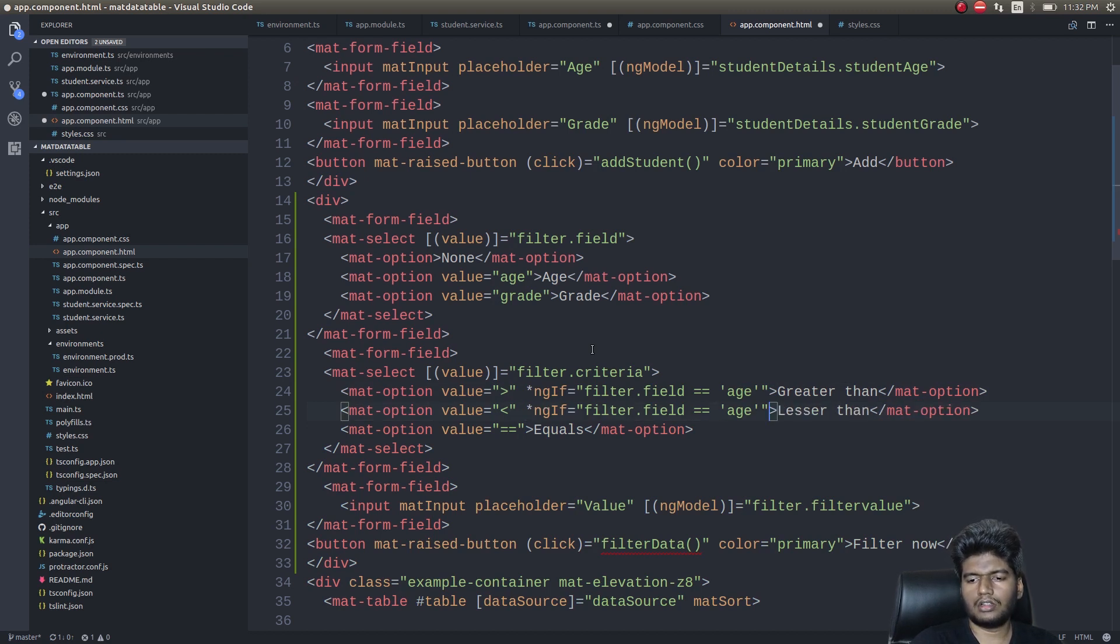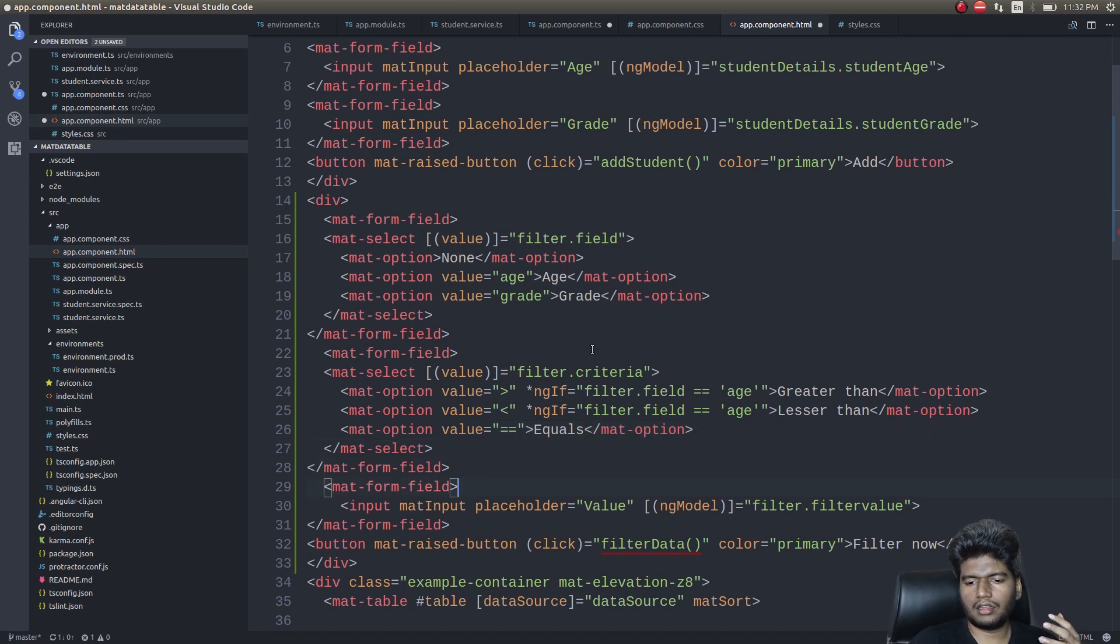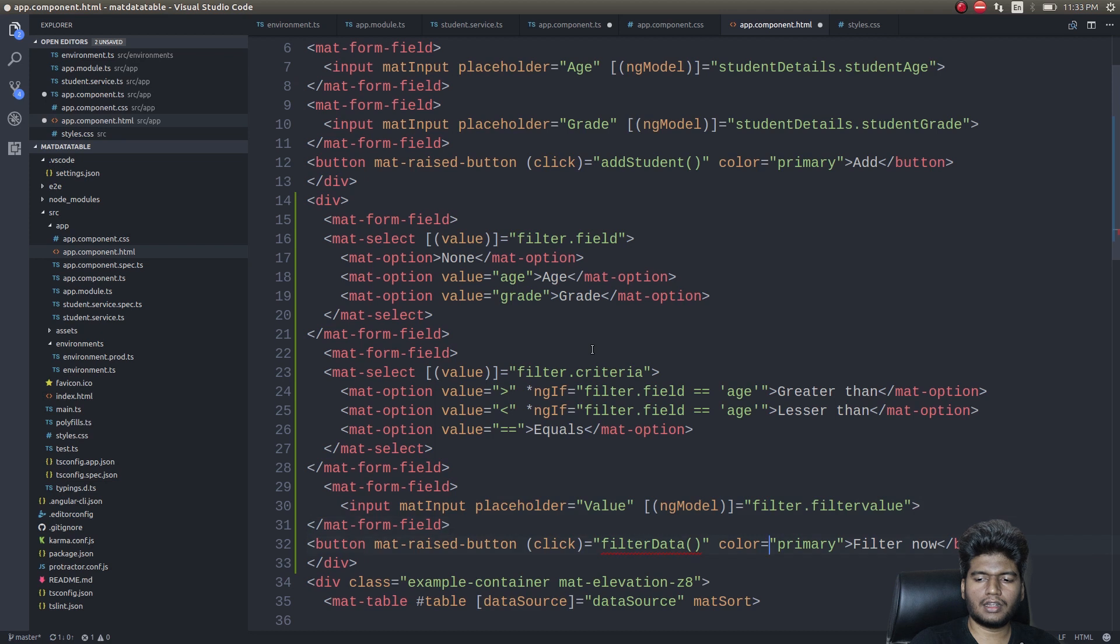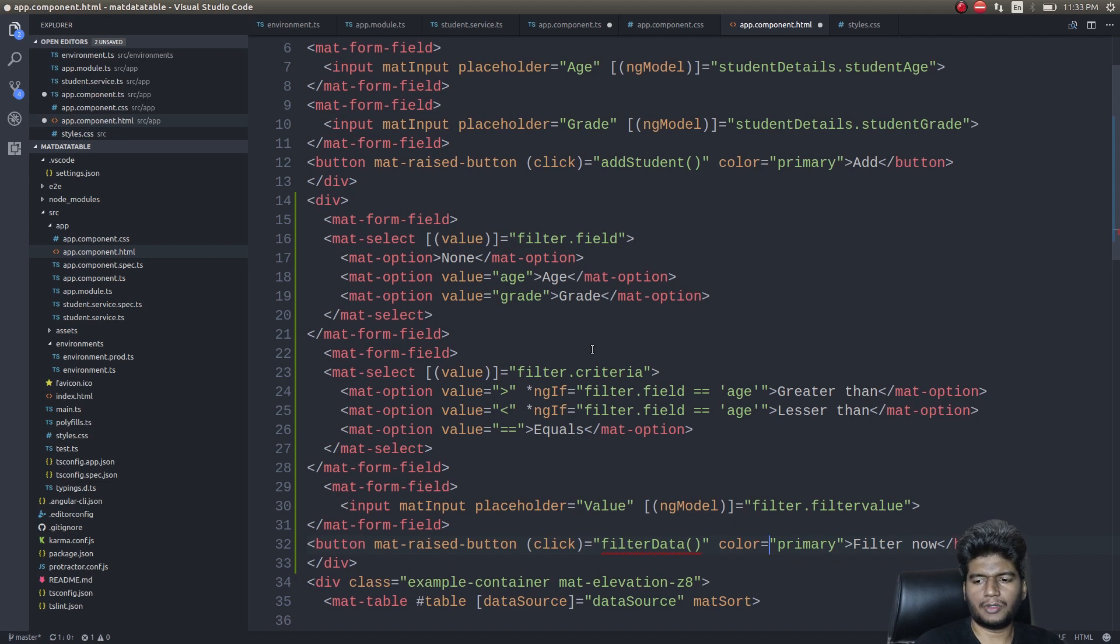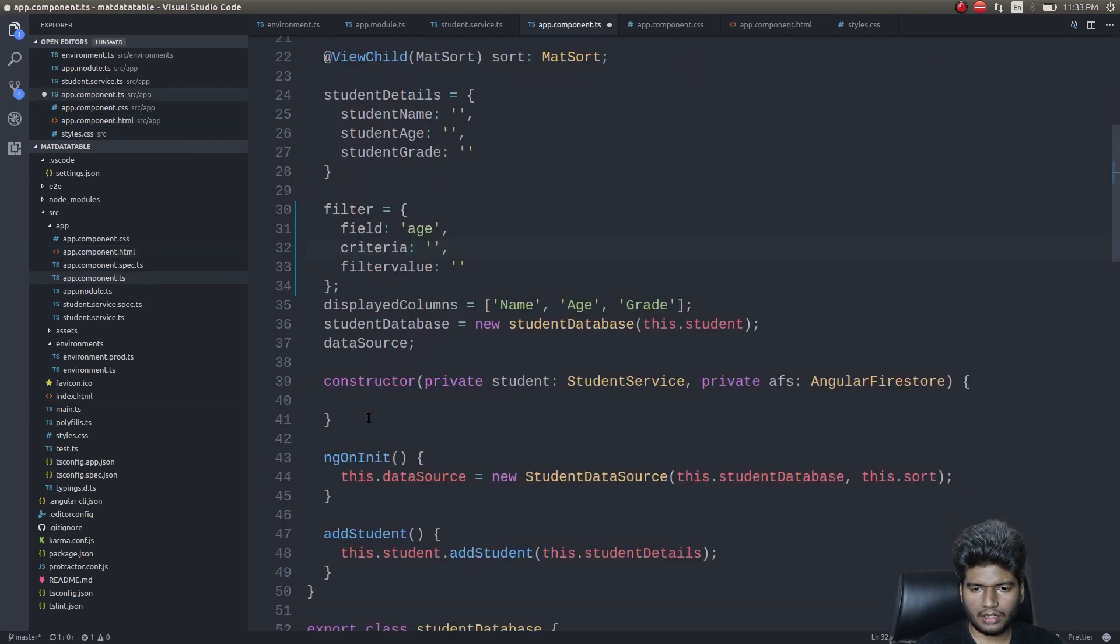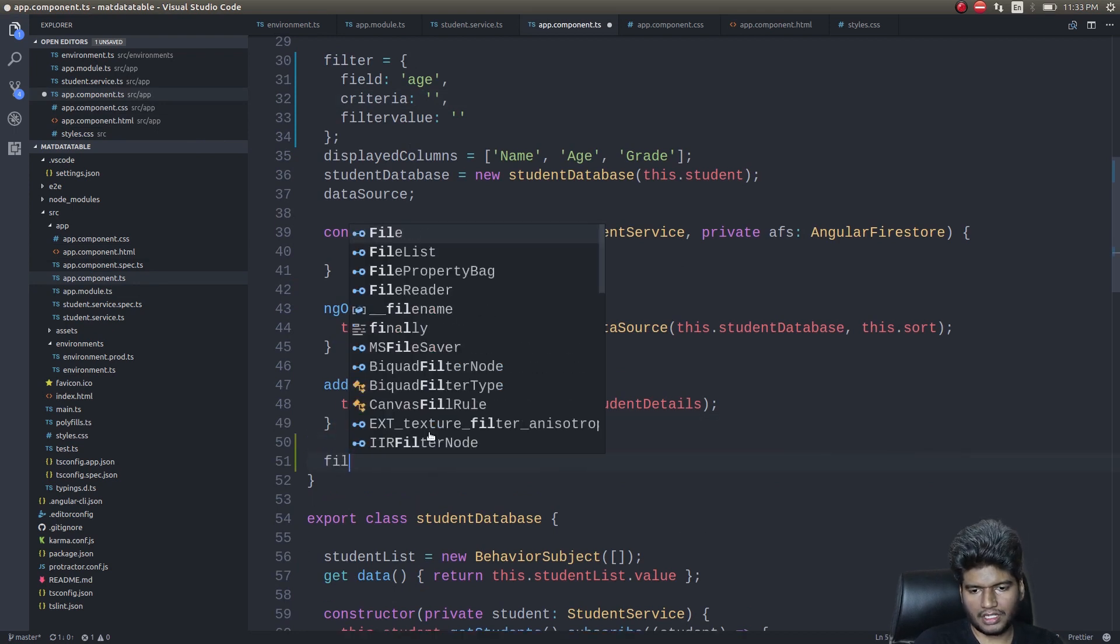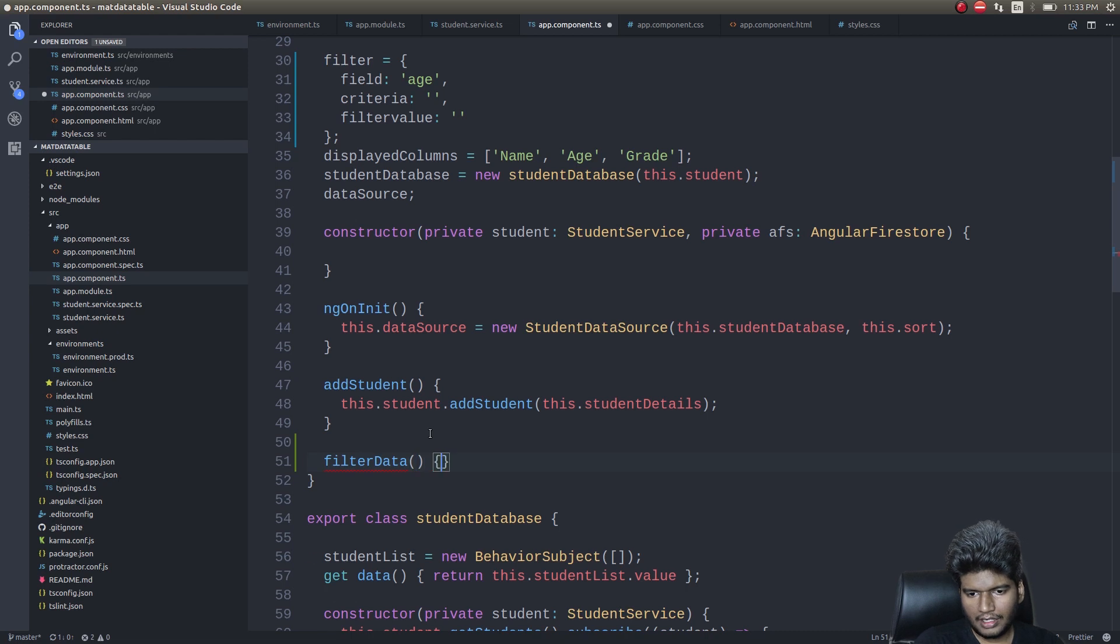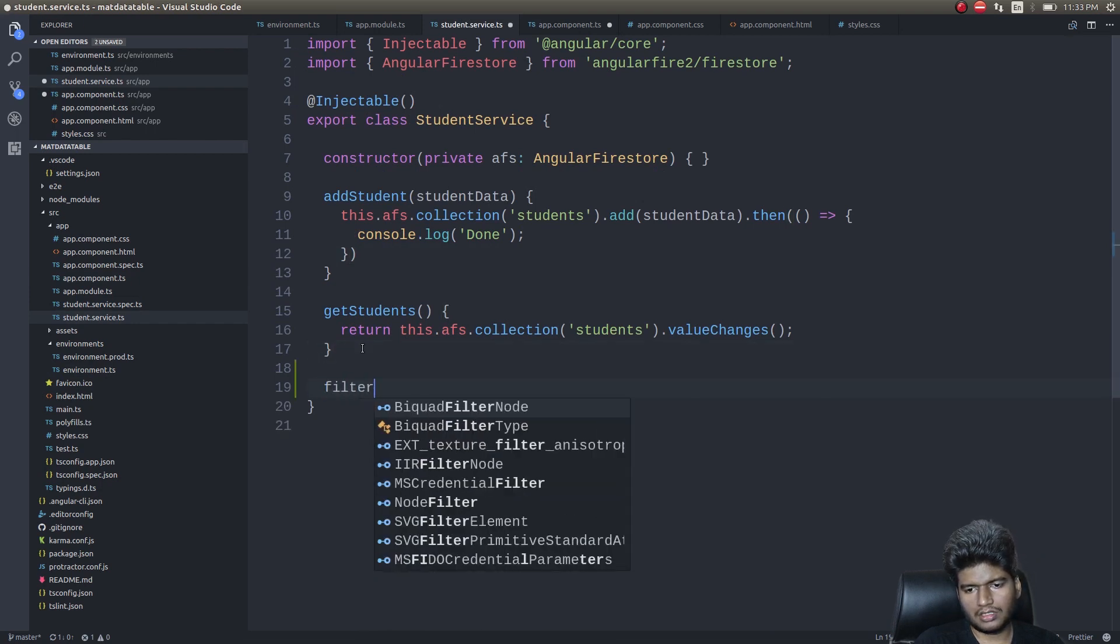Okay, now this will enable us to filter out, set criteria based on age or grade. And then I am simply having an input field for the value which we need to get from the user and a button that will enable us to filter the data in the data table. It's pretty much simple. Once I run this you will see how it looks. Now I will just get into app.component.ts and then write filter data. And I will write it in the service, a new function filter data.